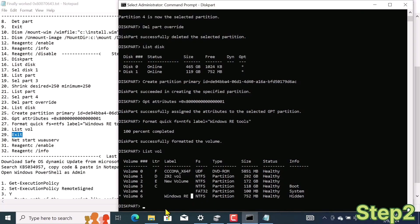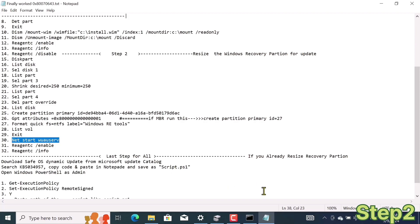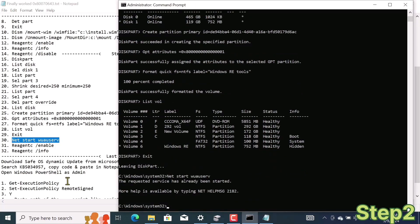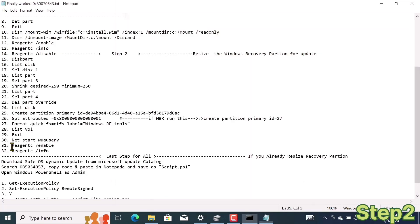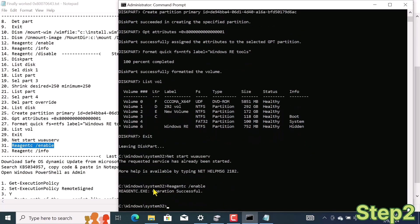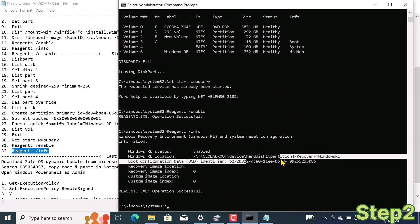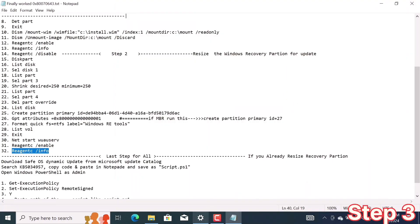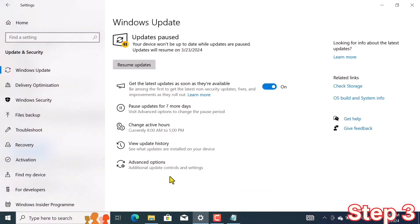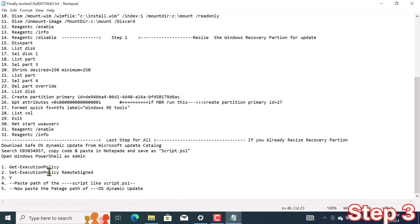Now I exit diskpart. With this command we start the Windows Update services. We enable the Windows Recovery Environment by executing reagentc /enable, and then check its status using reagentc /info. Up to here, step 2 is completed. Go to your Windows Update and start it — step 2 works for most users and will solve your update problem. I have stopped Windows Update for now because step 3 is still pending, so if it doesn't work, follow step 3 as it will solve your problem 100%.